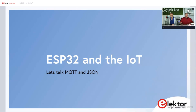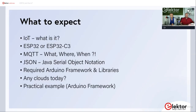For the ESP32 IoT series, the subtitle is 'Let's Talk MQTT and JSON.' We'll explain what those are later. Let's first have a look at what we will use today in terms of hardware.